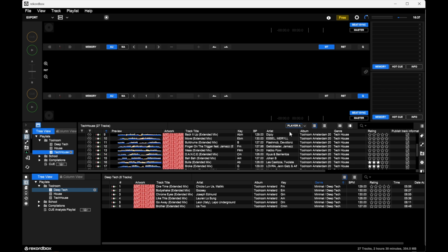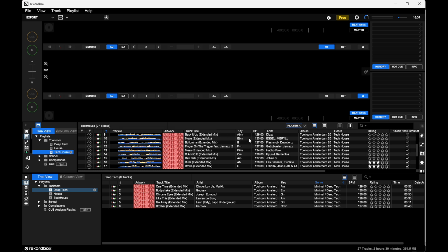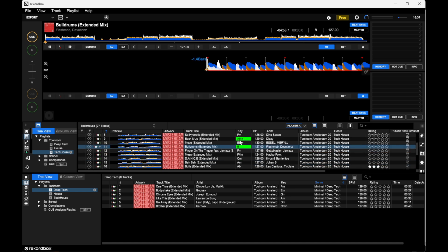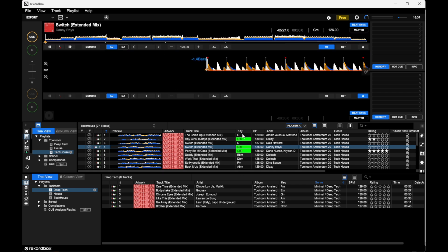You can see this Player A button — when it's enabled, tracks in the browser that match the key of the loaded track are highlighted in green. So if I take any track from this playlist and drag it into the player, all the tracks that are in key will turn green. If I load another track, the green highlights change accordingly. Music keys go from A to F, and some keys fit in the same harmony — for example, Cm goes well with Gm because they are harmonically compatible.